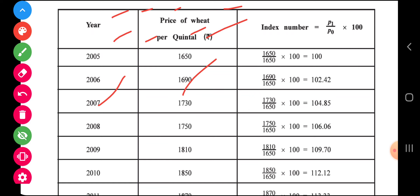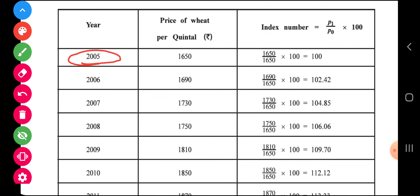As per the formula of the fixed base method, we are taking 2005 as the base year. So the 2005 price is P0, which is 1650. Every year we will compare the price with the year 2005. For the first year, the index is 100, because 1650 upon 1650 into 100 equals 100.